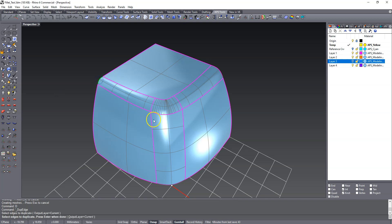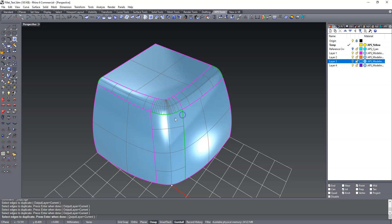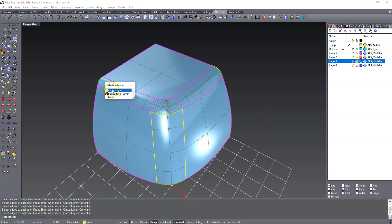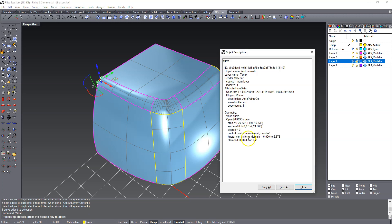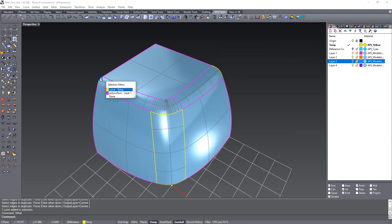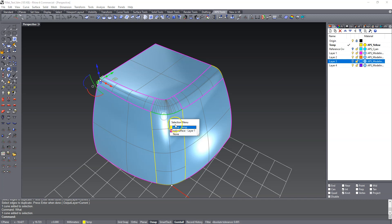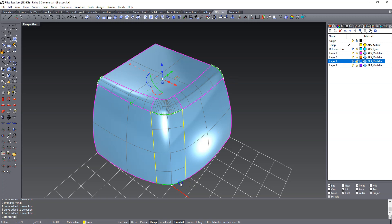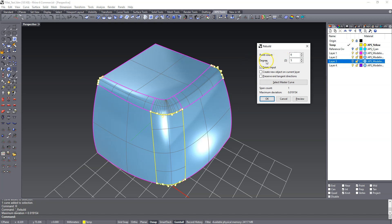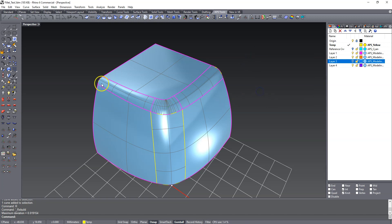We're going to duplicate a few edges — that one, that one, that one, that one, that one, and that one. If I run the 'what' command, you'll see they're degree three with six control points. I want them to be degree five because these are secondary surfaces, and I want them to have six control points. I've selected them all and we're going to rebuild them at degree five, six control points. Now because they're rebuilt, they've changed shape, so we'll have to match them to the edges subsequently.